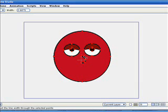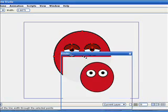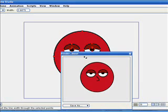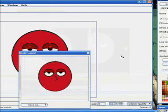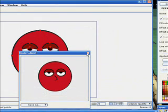To start off, you're gonna need a character. I've quickly drawn one. As you'll notice, he's missing something — a mouth, which is kind of important for lip sync.